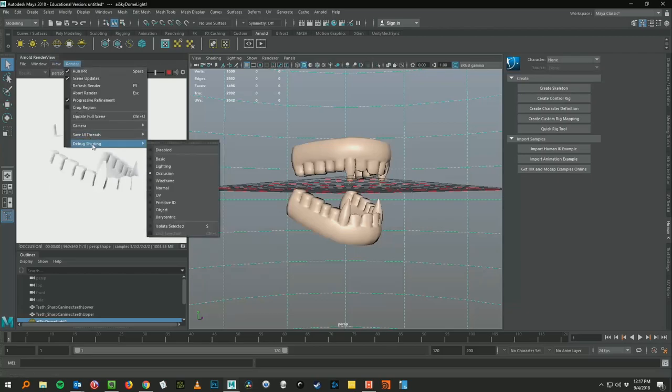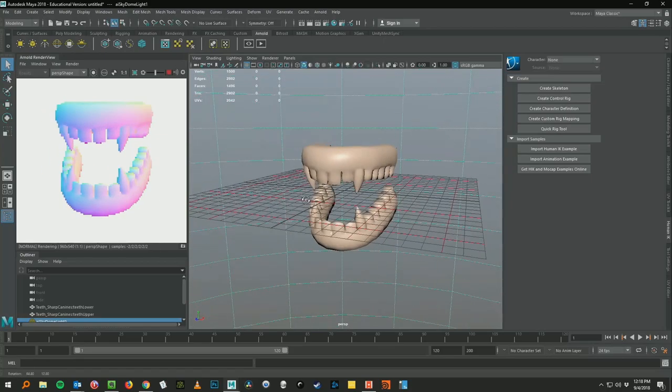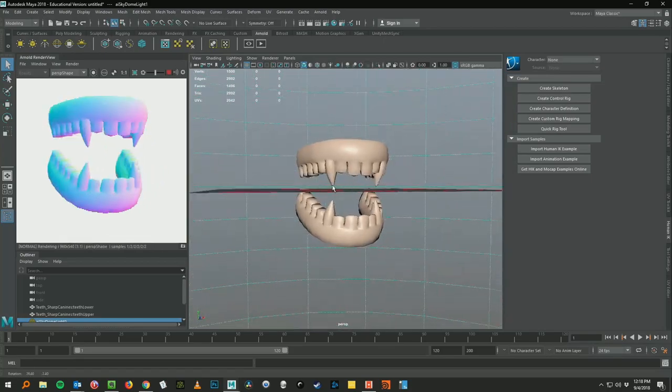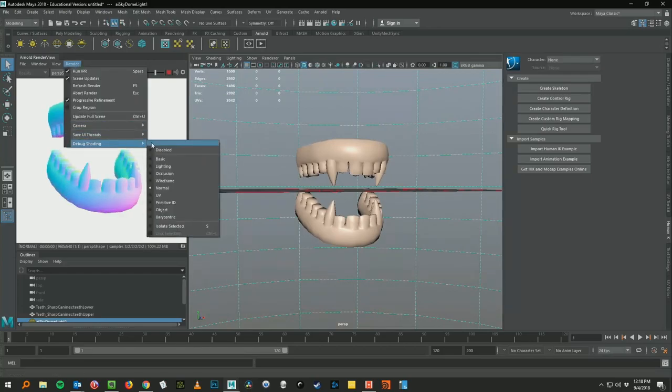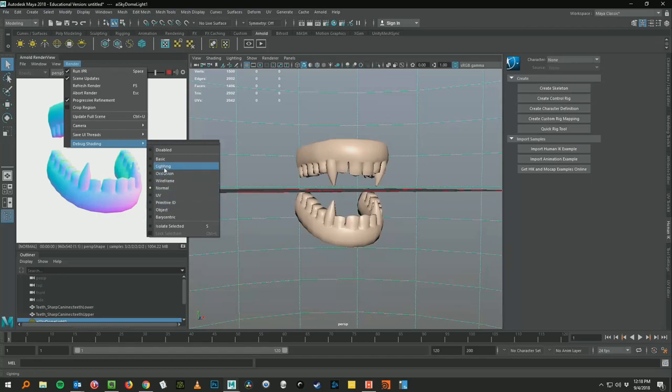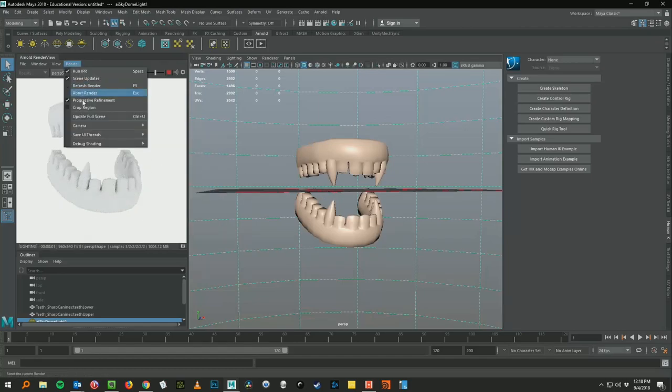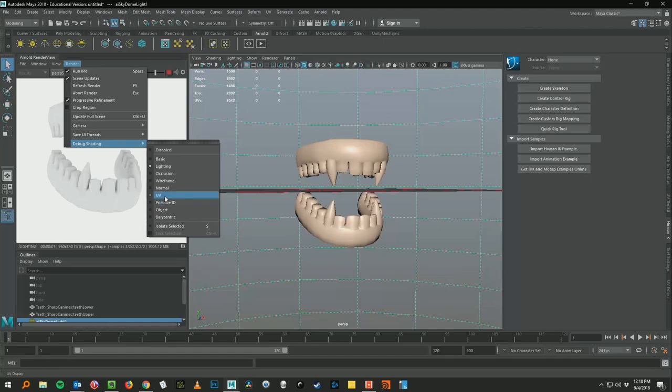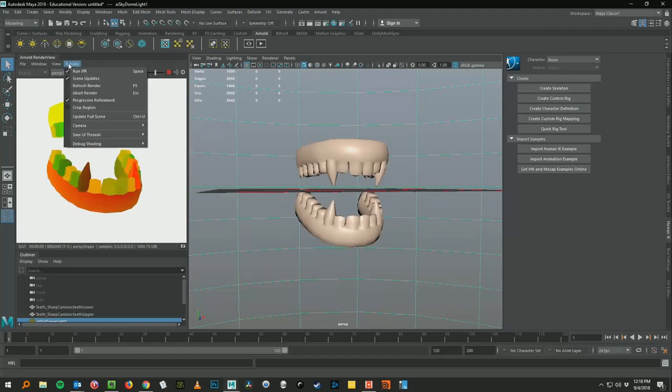We can also look at the normals, which assigns a color to which direction the surfaces are facing. Those are probably the most useful ones, there's a bunch of other ones in here. Lighting will just give you a look at what your current lighting setup is. There's also some interesting ones like UV space.